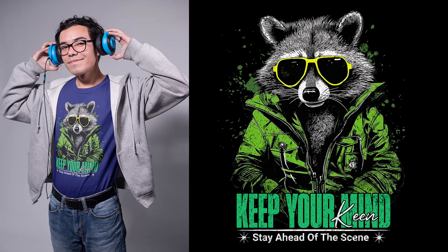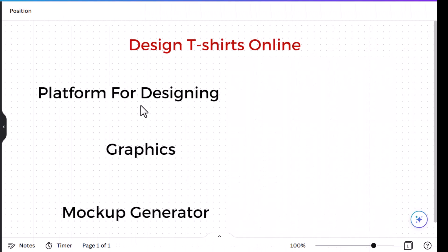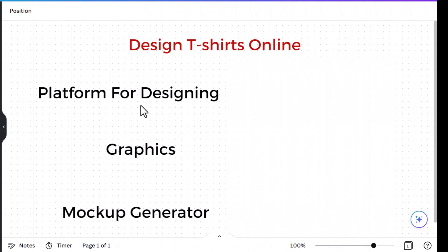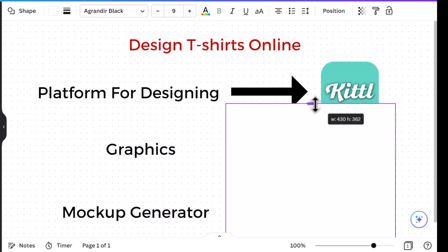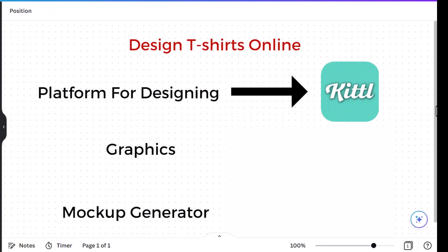So in today's video we're going to make this design in front of you. We're going to need a platform for designing, we are going to need graphics to create the main image of our design, and a mockup generator.